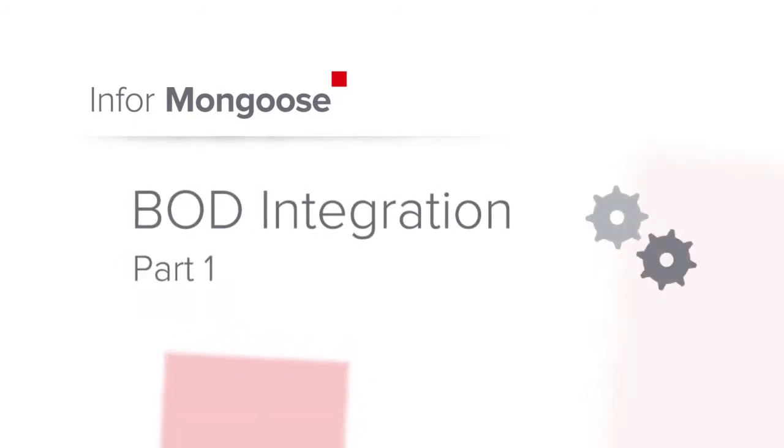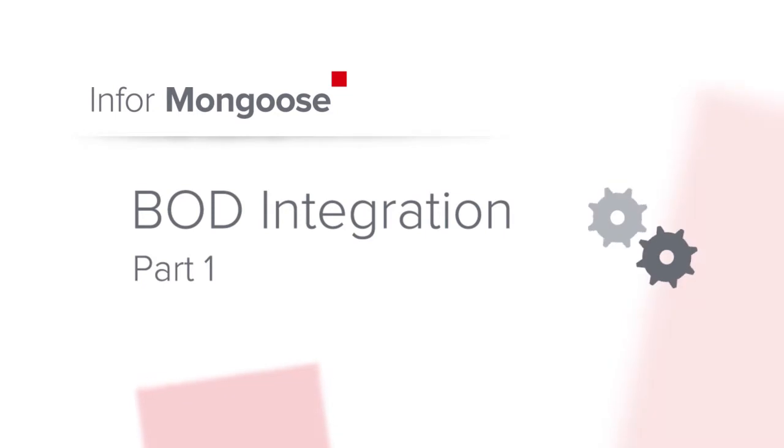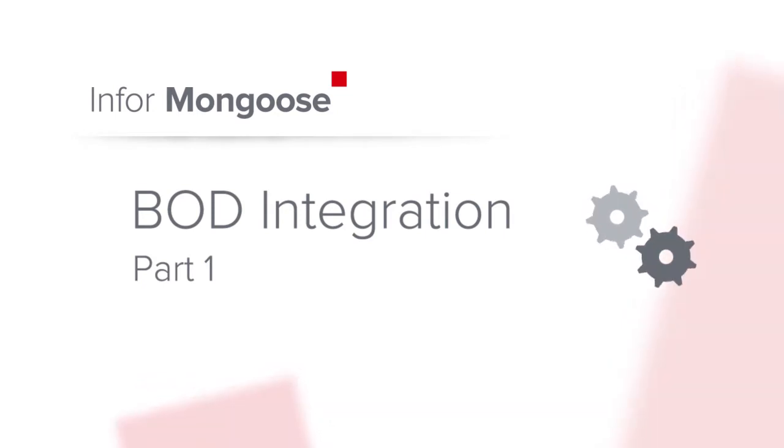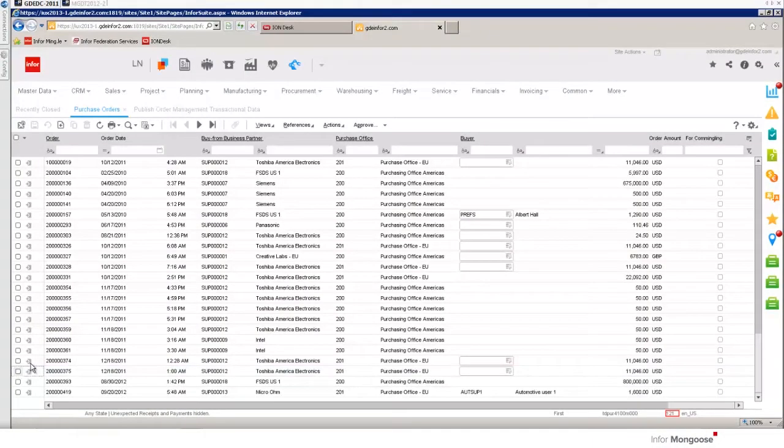Welcome to the first part of the Mongoose BOD integration tutorial. In this series we're going to cover how to configure Mongoose to facilitate consumption and publication of business object documents to and from Ion and associated Infor applications.